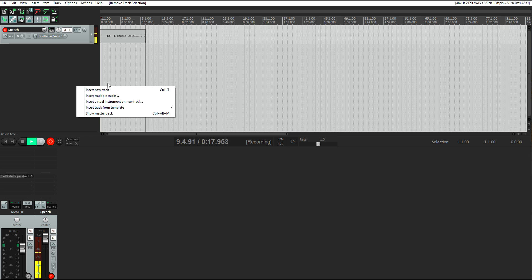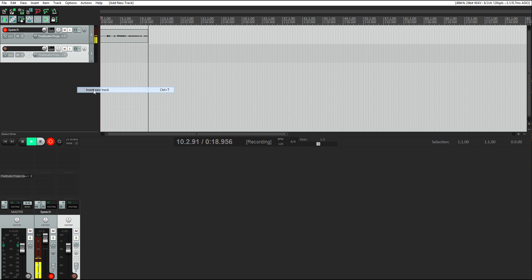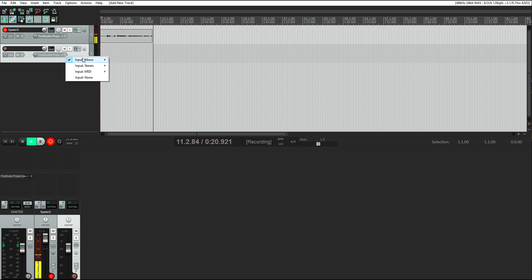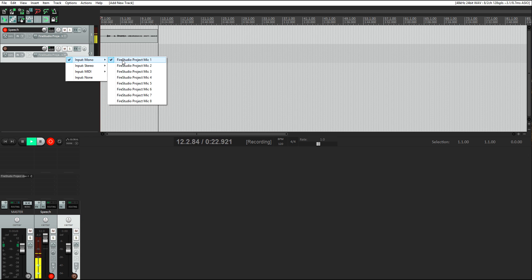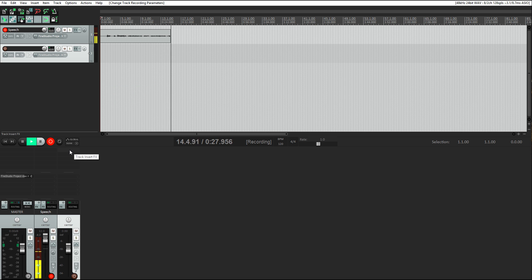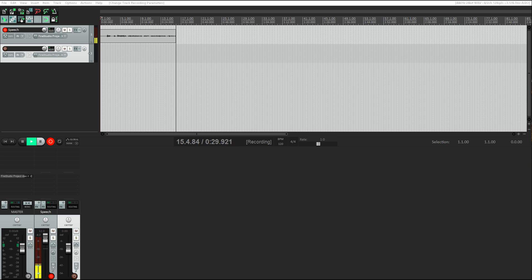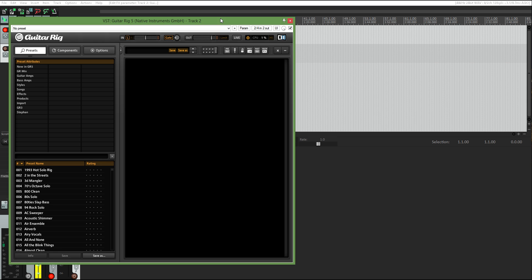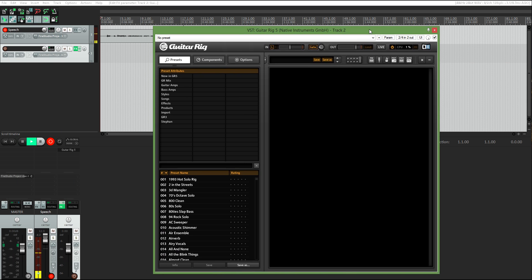So we're going to start by inserting a new track and we're going to set the correct input, which in this case is input 6 because input 1 is my voice. So we're going to set it to input 6, and then we're going to apply the correct FX, which is Guitar Rig 5 in this case.